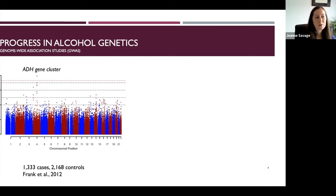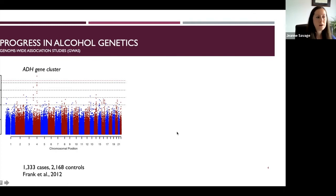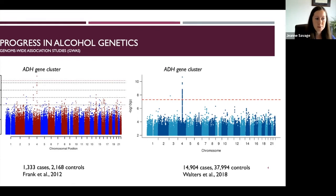The field then focused on collecting larger and larger sample sizes of the same phenotype to increase statistical power and detect variants with small effects. Fast-forward a few years: with over 50,000 individuals, the only significant finding remained that cluster of alcohol dehydrogenase genes. We don't seem to be getting much of anywhere simply by increasing sample size, despite the enormous effort and collaboration involved.